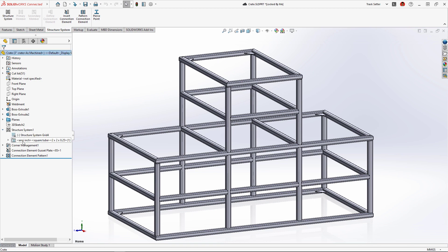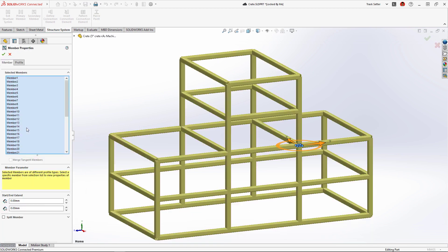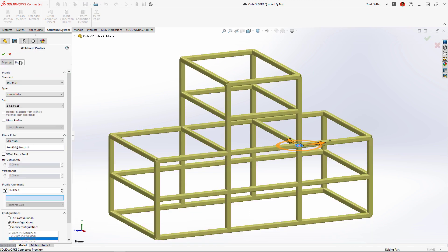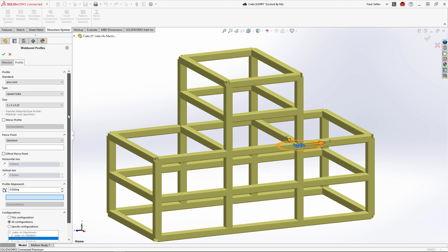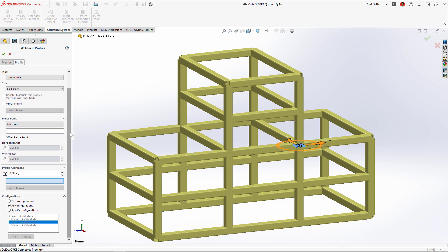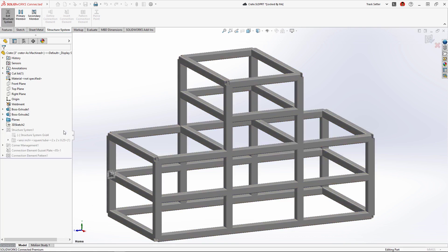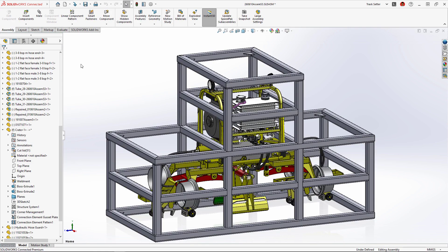We may want to build a more durable crate with larger square tube stock. New in Structure Systems 2023, we can now change the weldment profile for a select set of members and save that to a unique configuration.